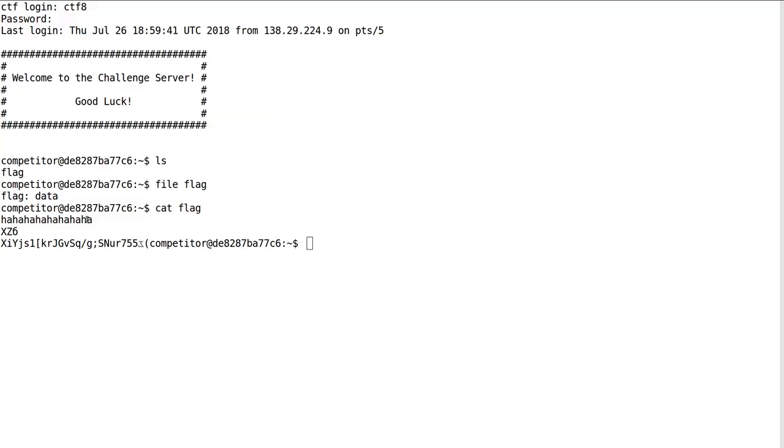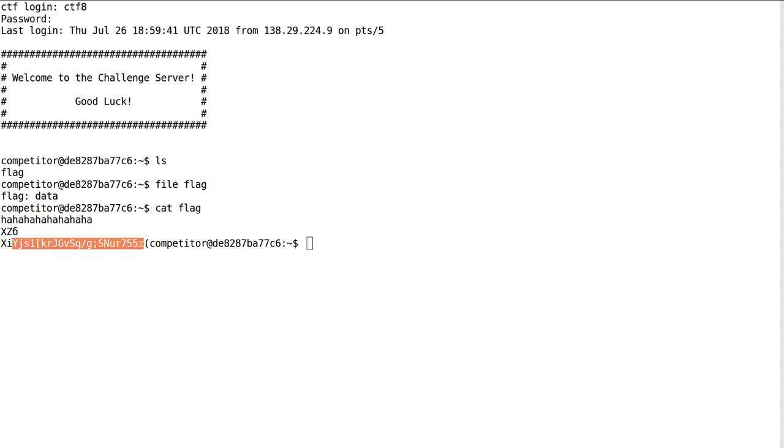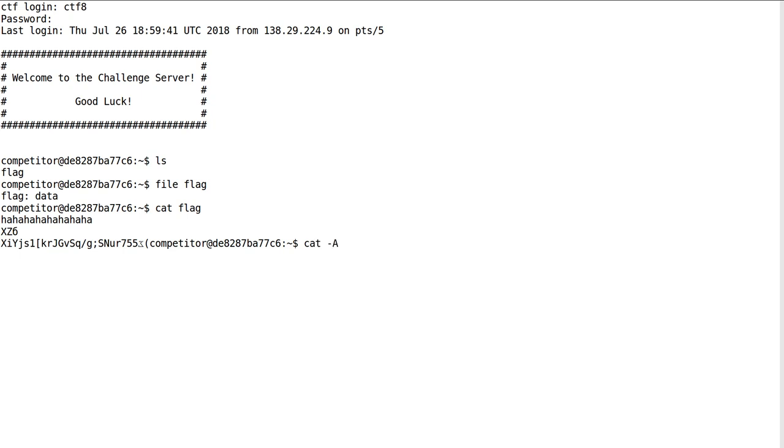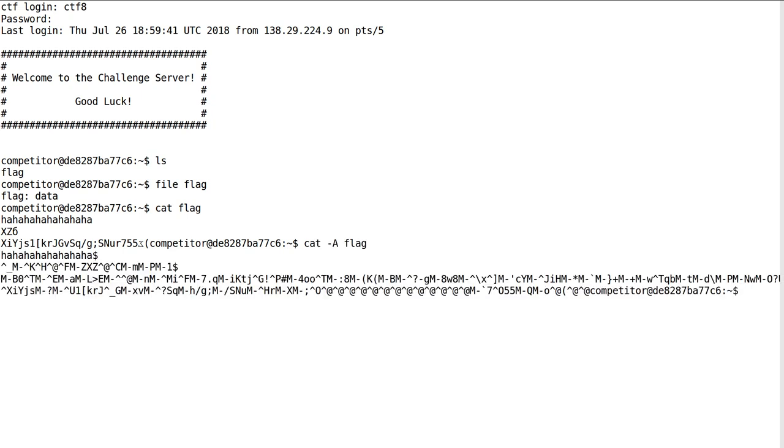It says ha ha ha ha, and what's seemingly a lot of garbage. So no particular flag in here. I thought for a while that maybe this was like base 64 stuff that I could get out of there. I wanted to try and cat capital A so we could see any of the special characters. So there are a lot of escape sequences that we saw, and it even had the terminal flash for us.